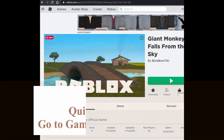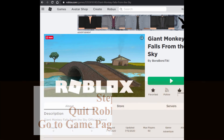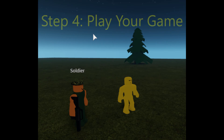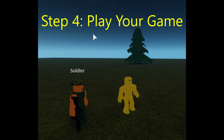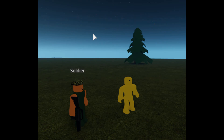Step 3: Quit Roblox Studio and go to the game's page on Roblox — this is the link that other people would go to in order to play the game. Step 4: Play your game just like a regular player would. Step 5: After you play for a couple minutes, go ahead and quit Roblox and then reload your game page.